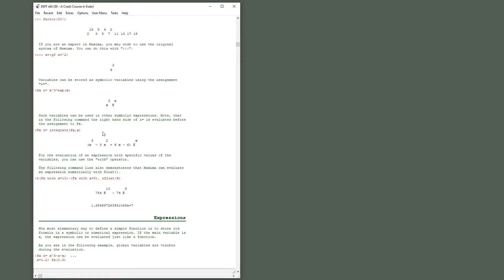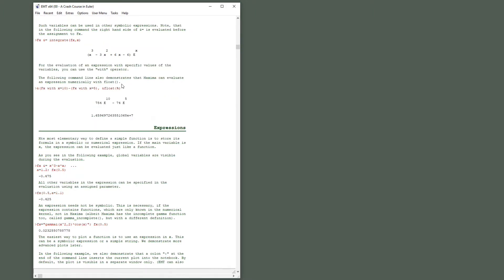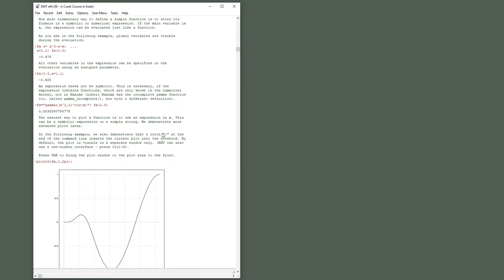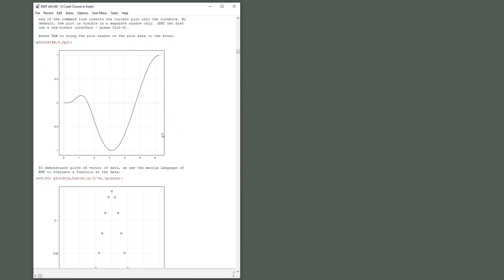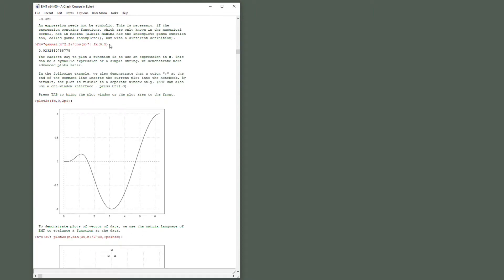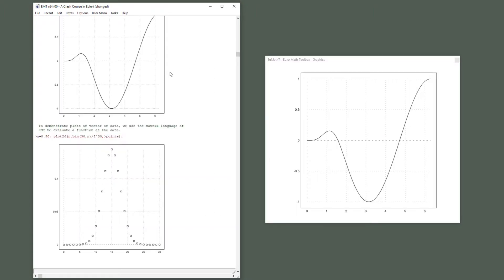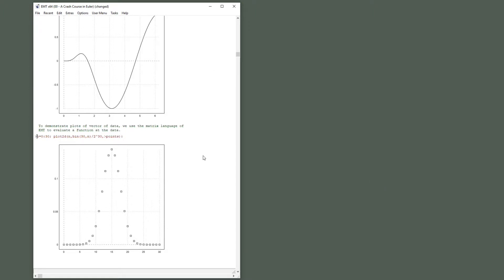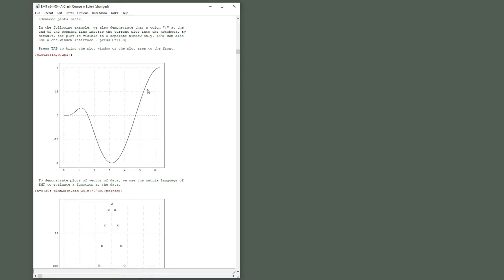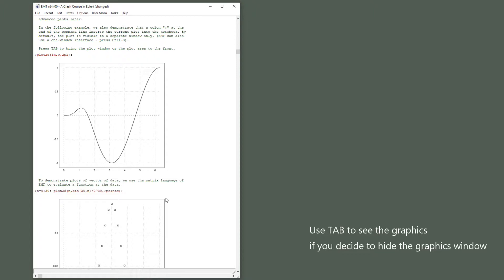It can compute integrals and differentiate algebraically. It can plot. Let me define that and plot it. Now the plot is actually in the graphics window. So if you press Control G you get a separate graphics window and you can see the plot here. But due to the double point here it is also inserted in the notebook window and you can export this notebook window into HTML form and the plots will be included.